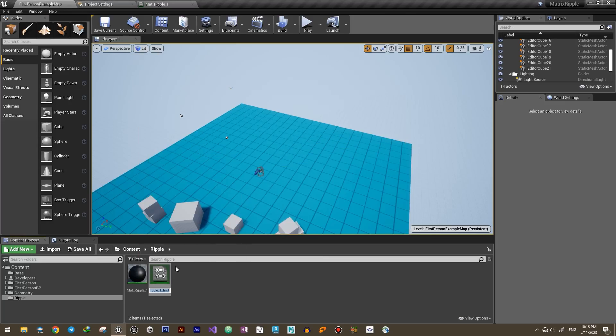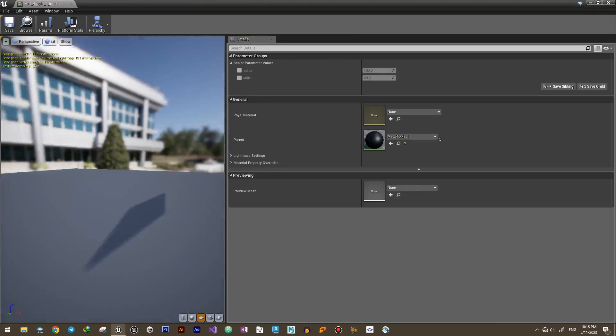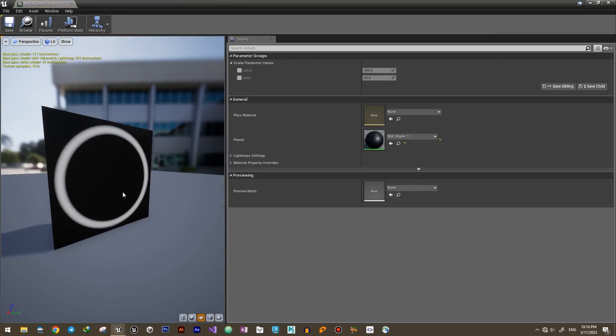Now by creating a material instance, we can easily modify the parameters to see the results.